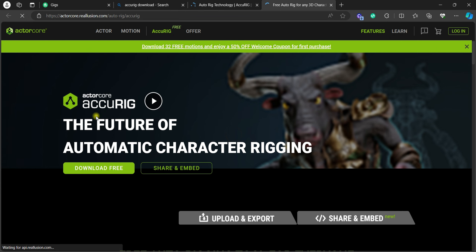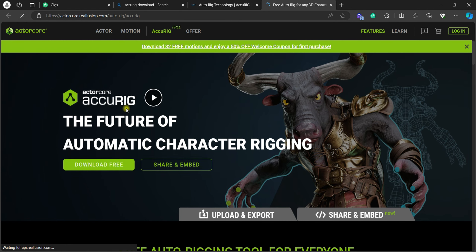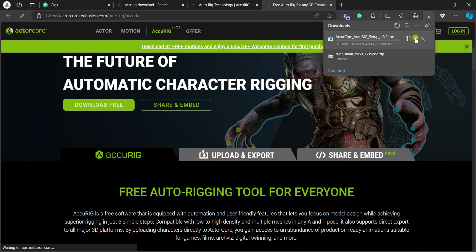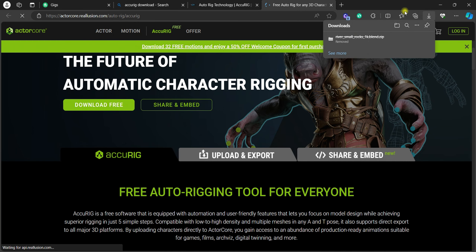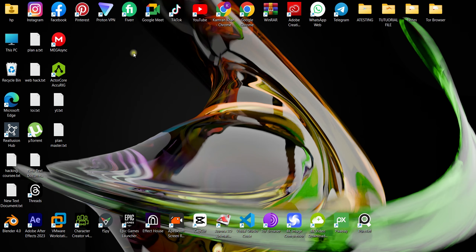The best thing is it's totally free and you can use it for a lifetime. Just click 'Download Free' and it will start downloading. I have already installed it so I'm not going to download it — you just need to run the executable file. You'll have ActorCore AcuRig; just double-click it and open it.